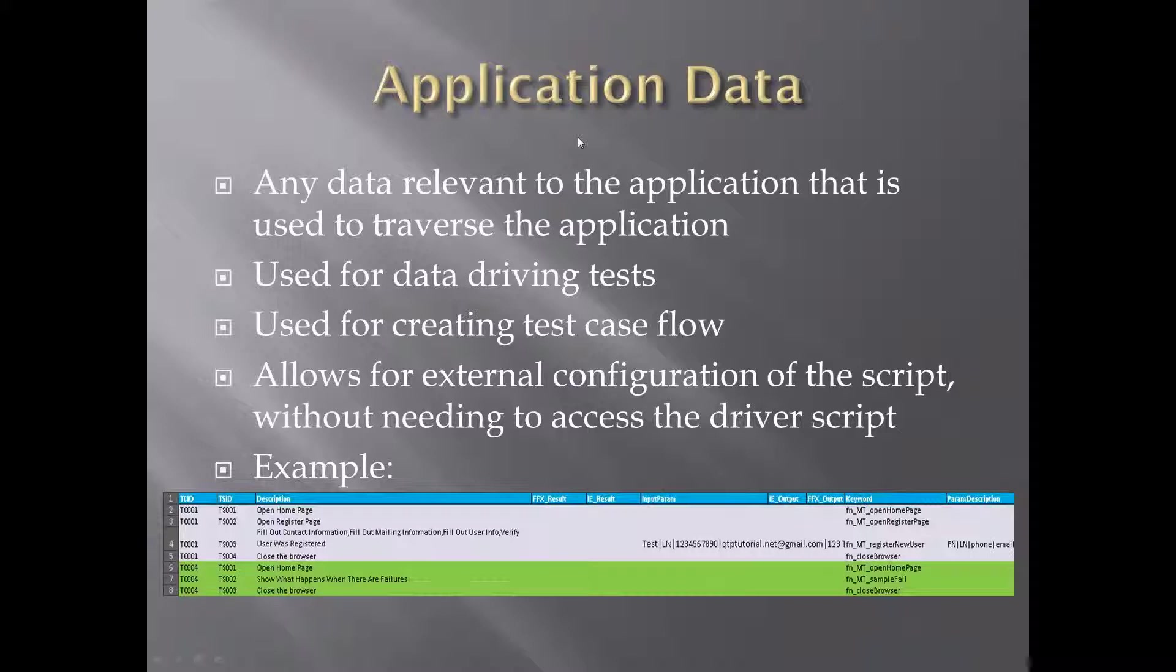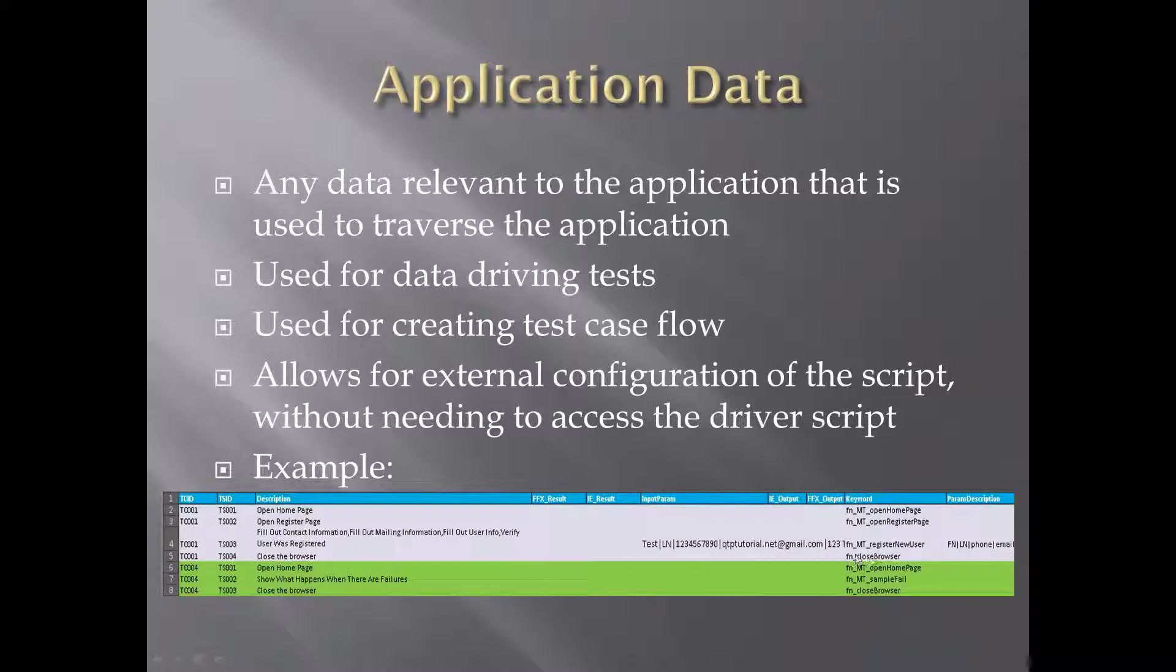Finally, the application data layer allows for external configuration of the script without needing to access the driver script. So what does this mean? It means that if I want to change this flow and before closing the browser, for example, I wanted to show you a sample failure, I can easily just insert this function here and now I have a whole new flow.